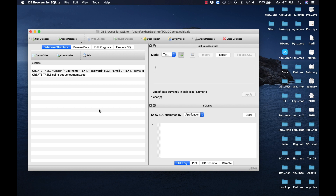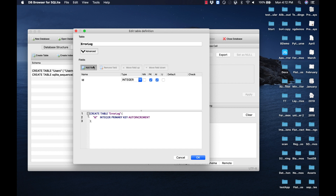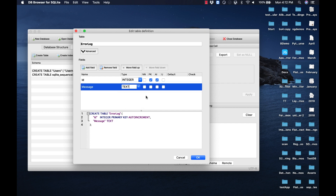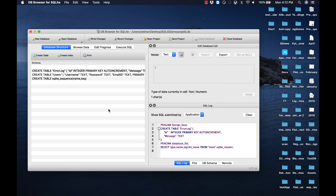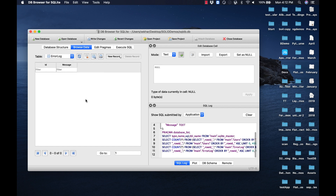Before we start writing the code, let us create the table within the SQLite database for maintaining the error log information. Let me click on the 'Create Table' button and provide the name as 'error_log'. I'll add the fields: 'id' as primary key and auto-increment column, and one more field called 'message' with data type text. Let me click OK to create the table, then click on the Browse Data tab and select the 'error_log' table to verify.